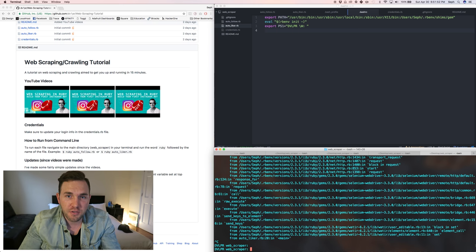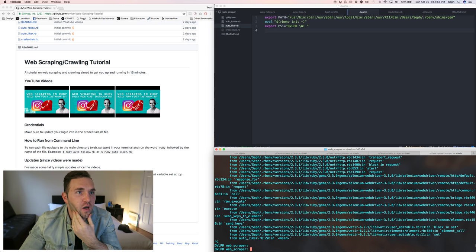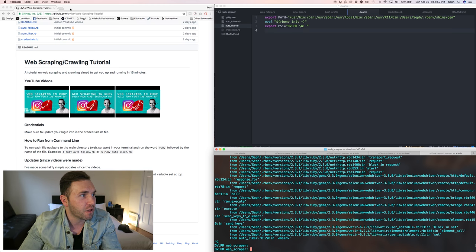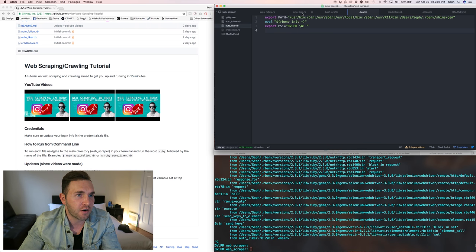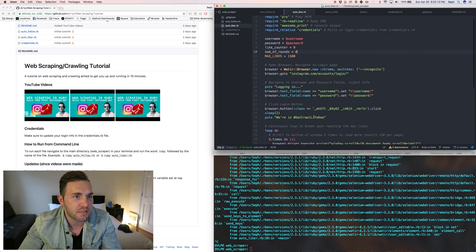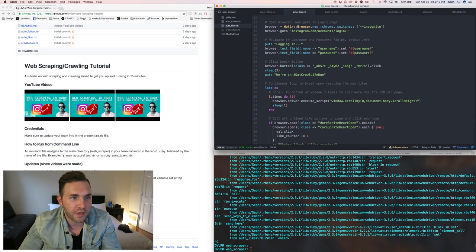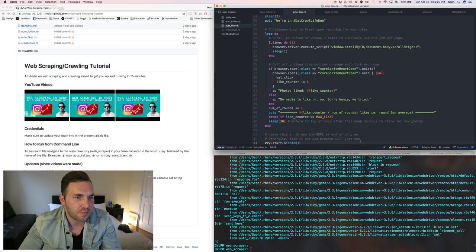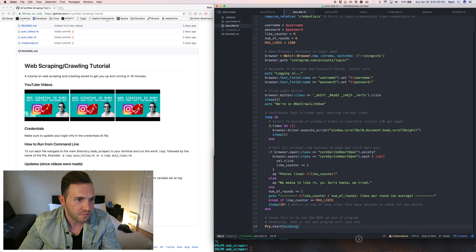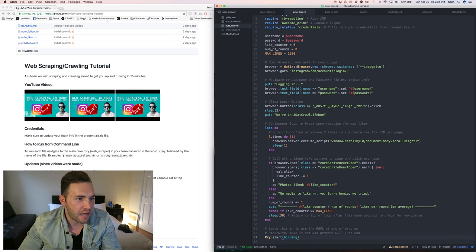This video is going to be version 1.1, right after the auto-liker video. I've linked my GitHub below — I made a lot of updates to the code, especially on the auto-liker. Instagram recently changed a CSS class from something like 'coreSpriteHeartOpen' to a shorter version, which completely breaks the code. I also added a credentials file so you can store your username and password as global variables.